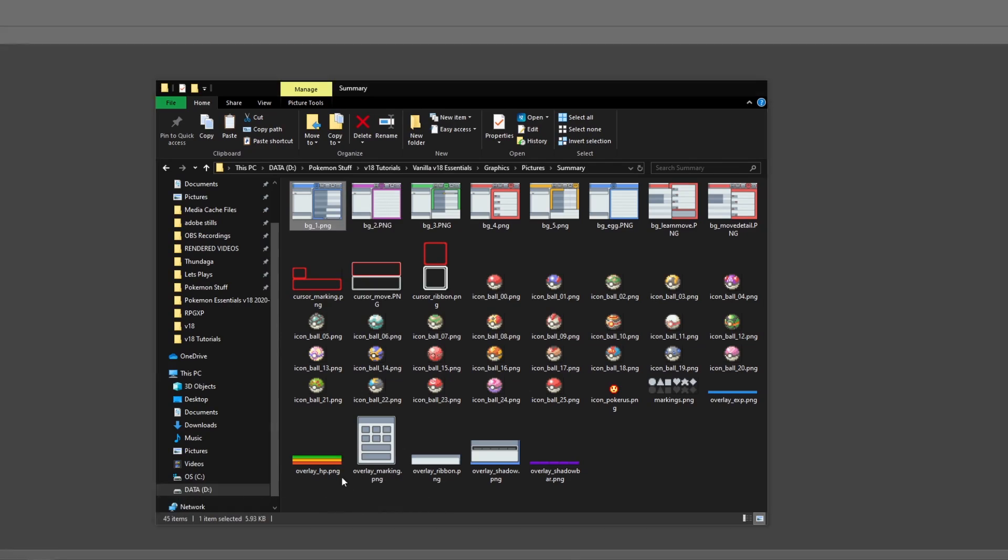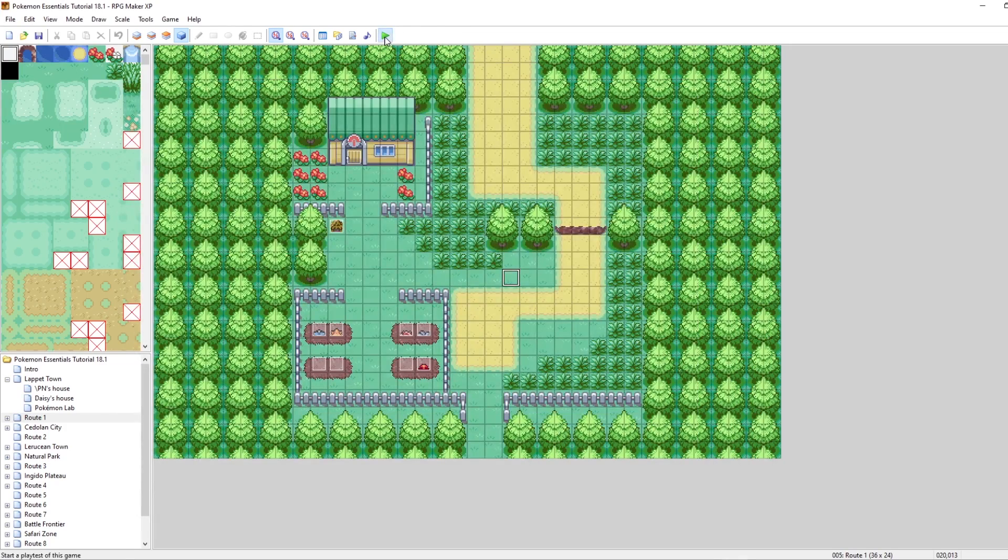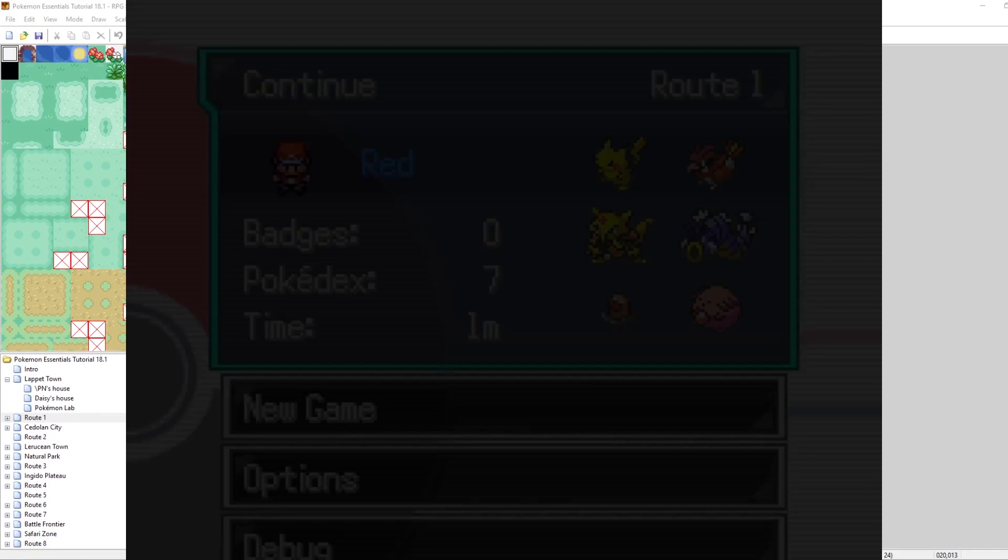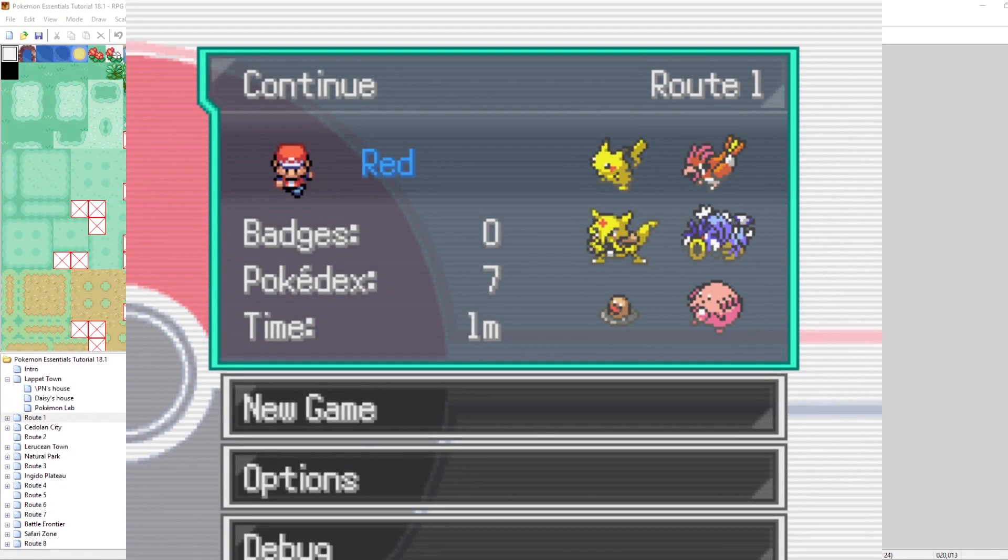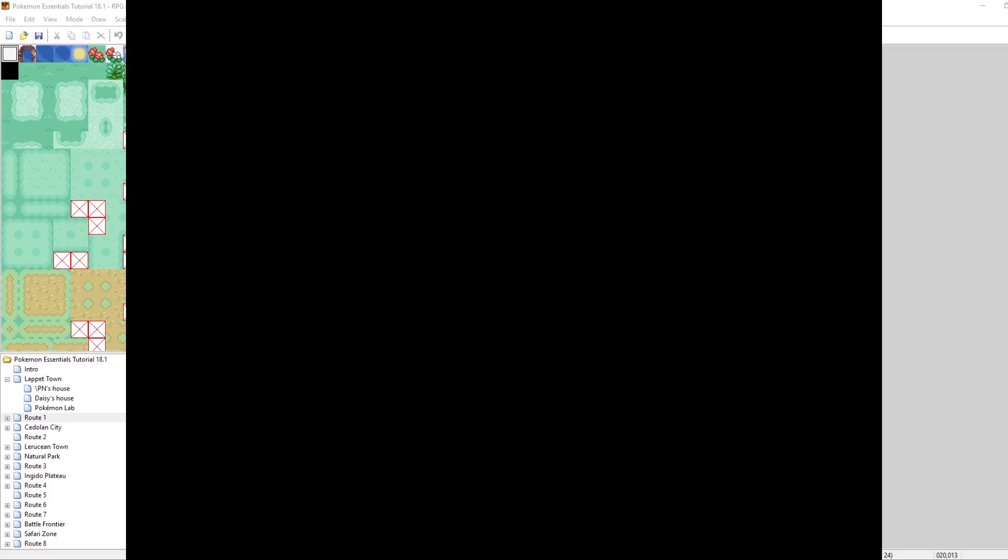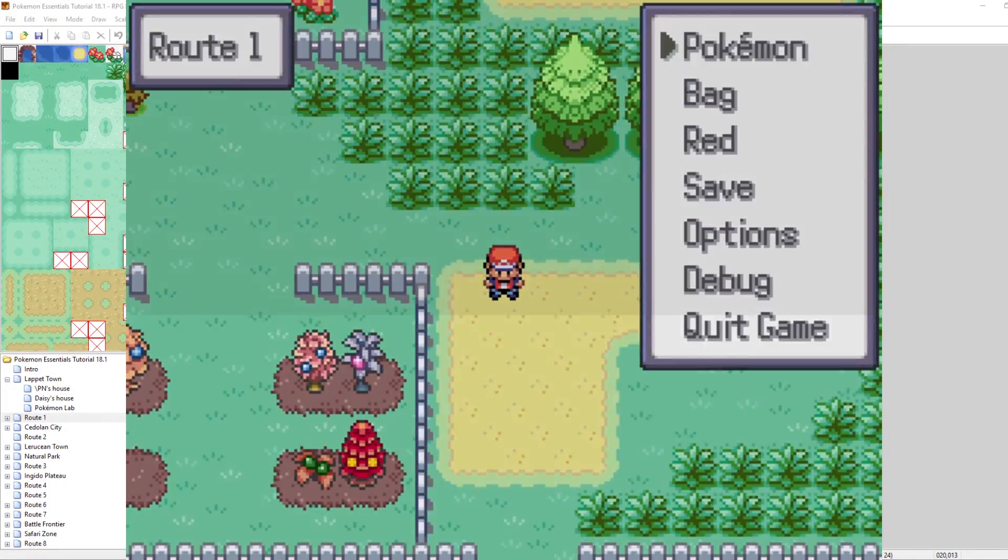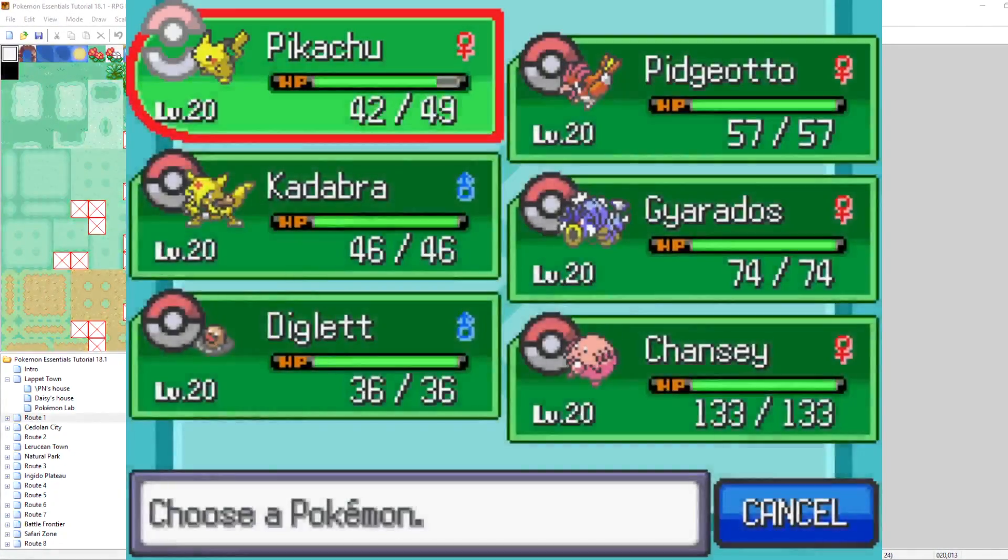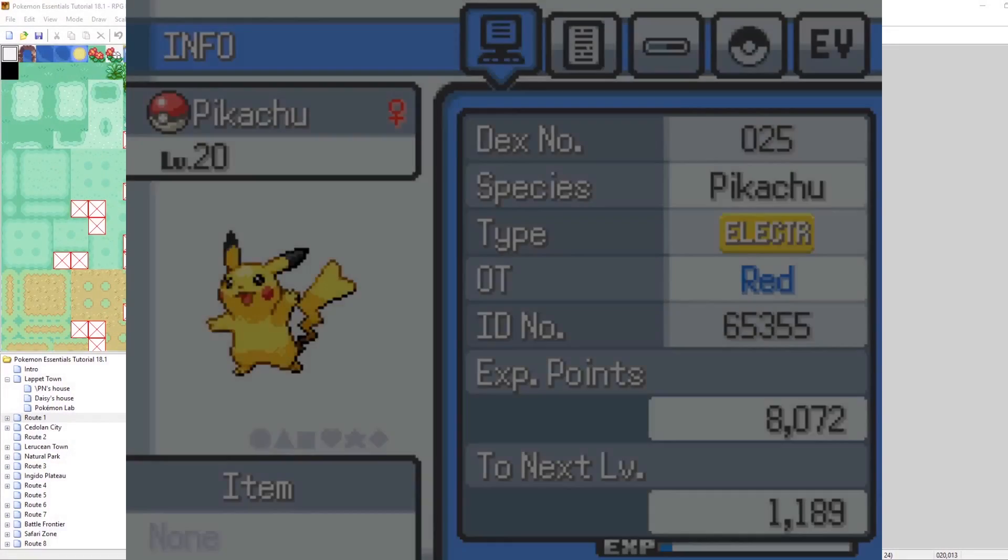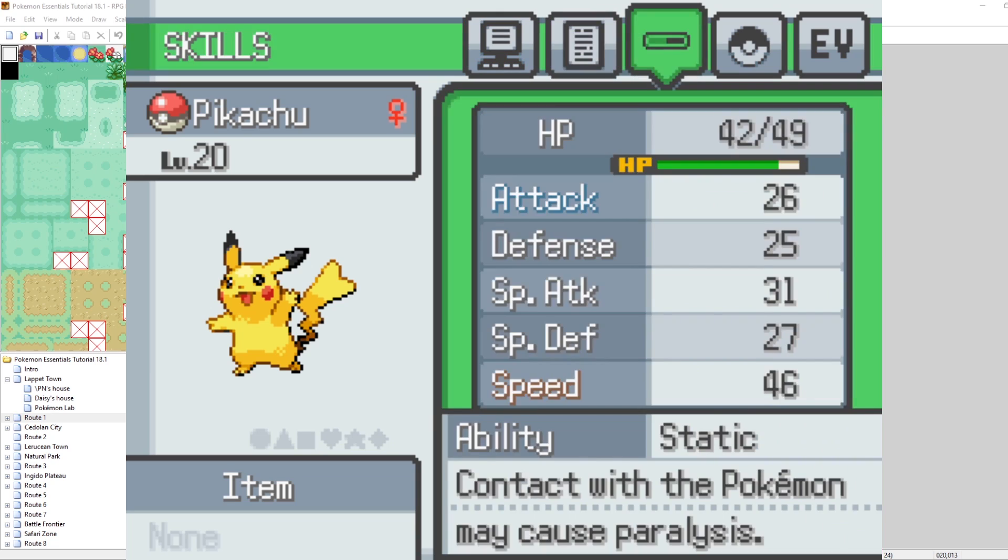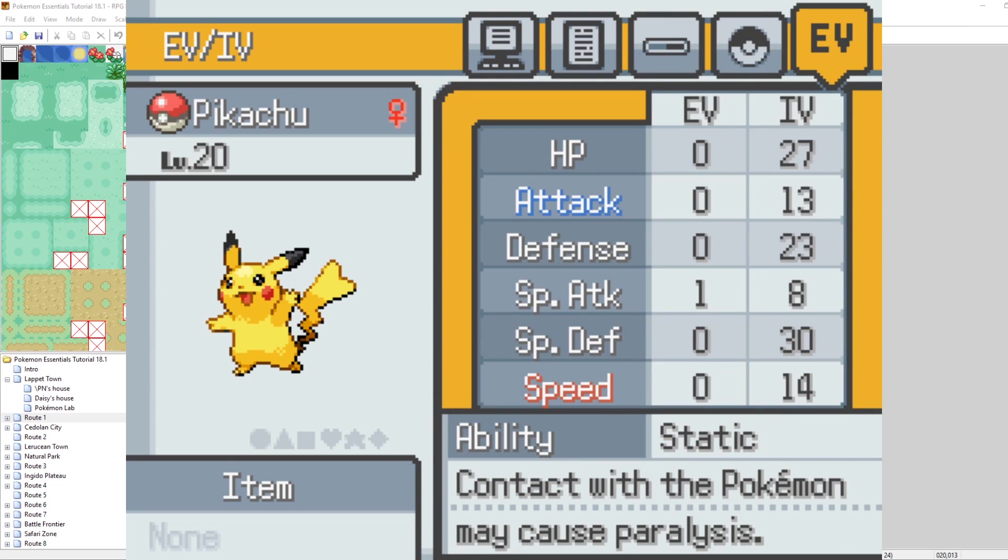Let's go and run our V18 project once again, now that we have the new graphics. Here we go. I'm back in the game. Pokemon Pikachu summary. Look at that. Up in the top right, it says EV. Now let's scroll on over and take a look at that. Wow, look at this. Now we can see the EV and IV information for our Pikachu.